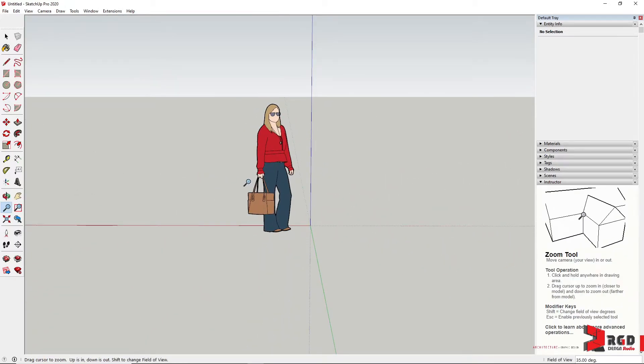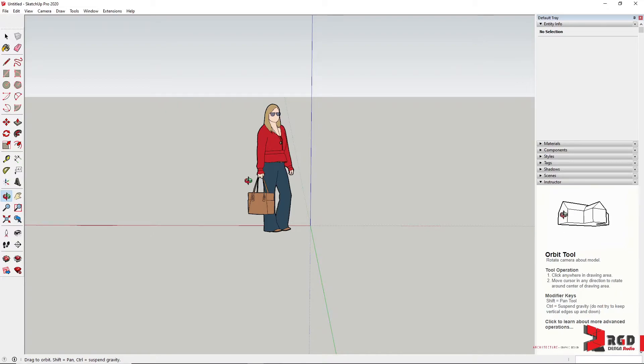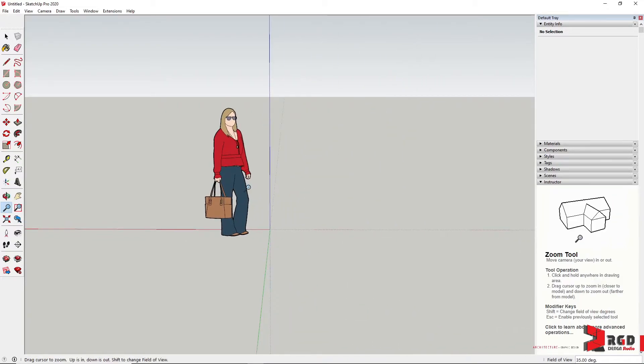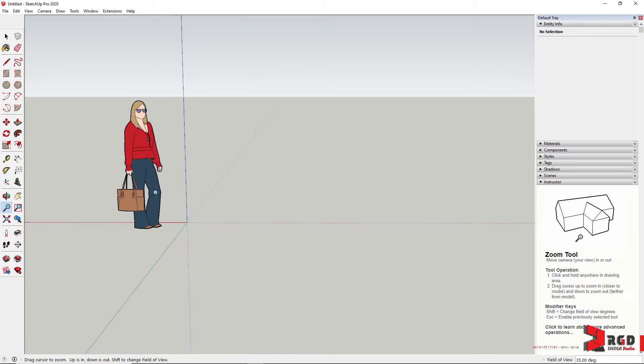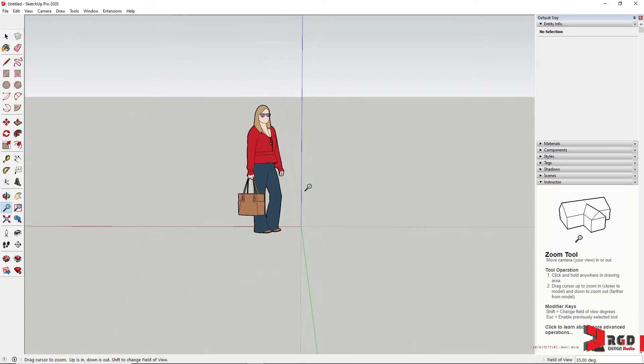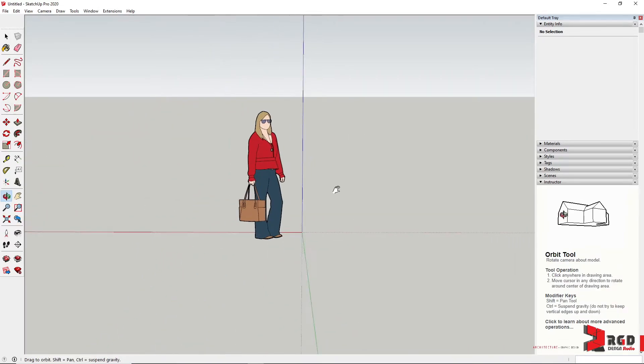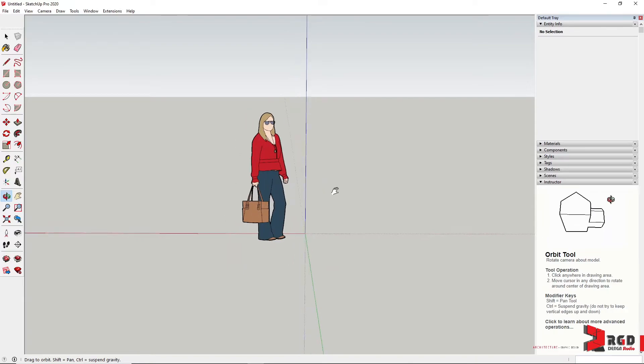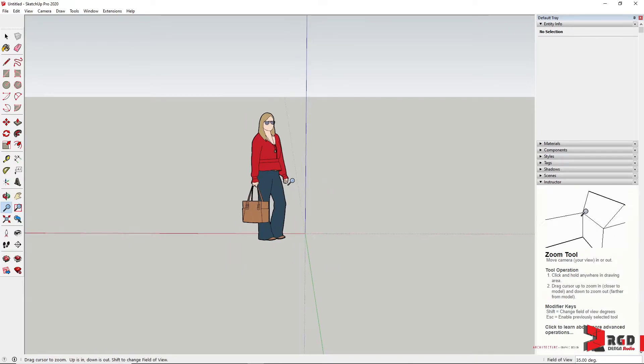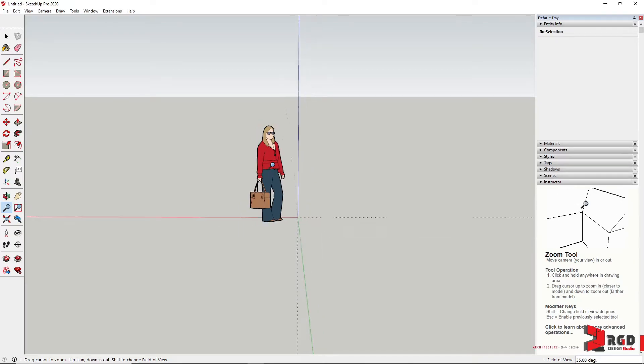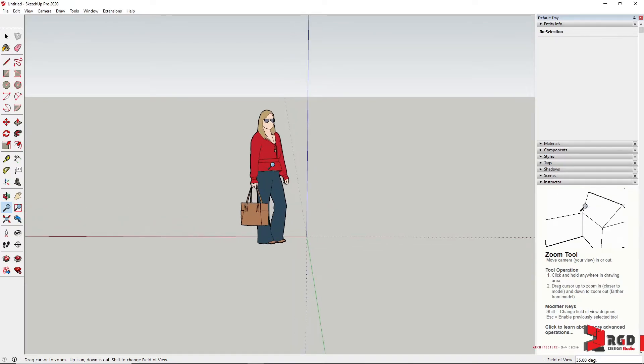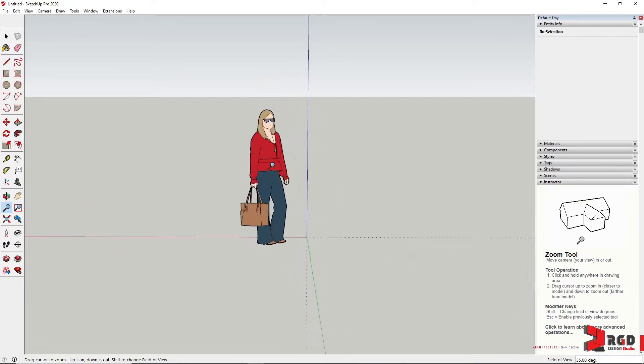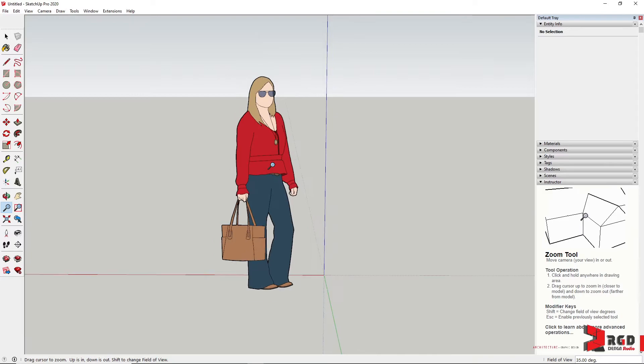To pan, while pressing the scroll wheel, press also the Shift key to be able to pan. And lastly, to zoom in or out of your view, just scroll up or scroll down your scroll wheels.